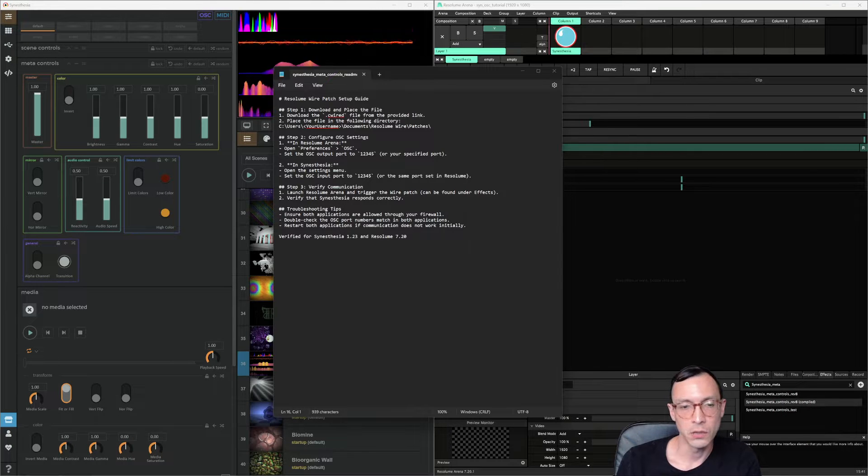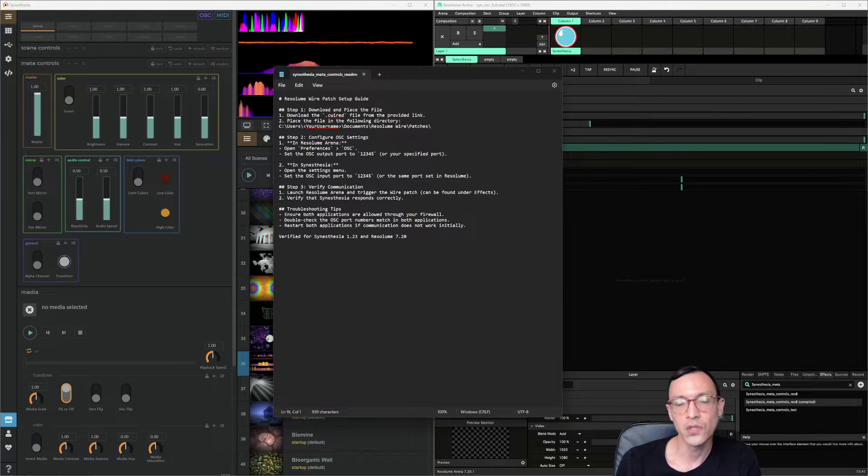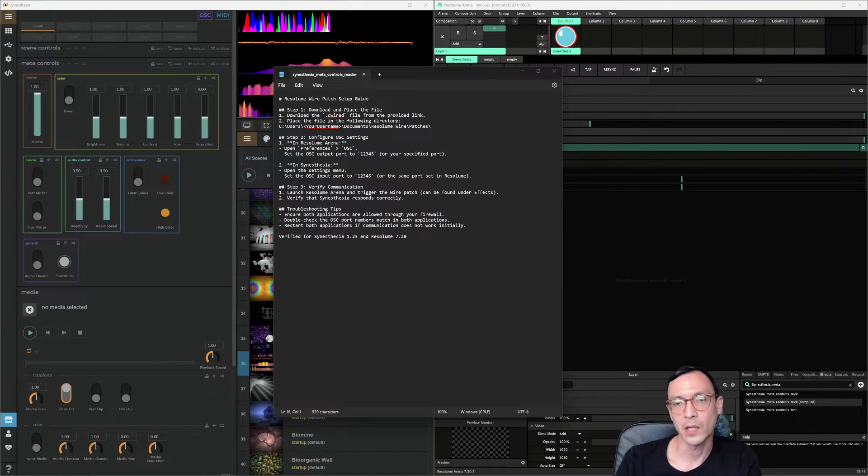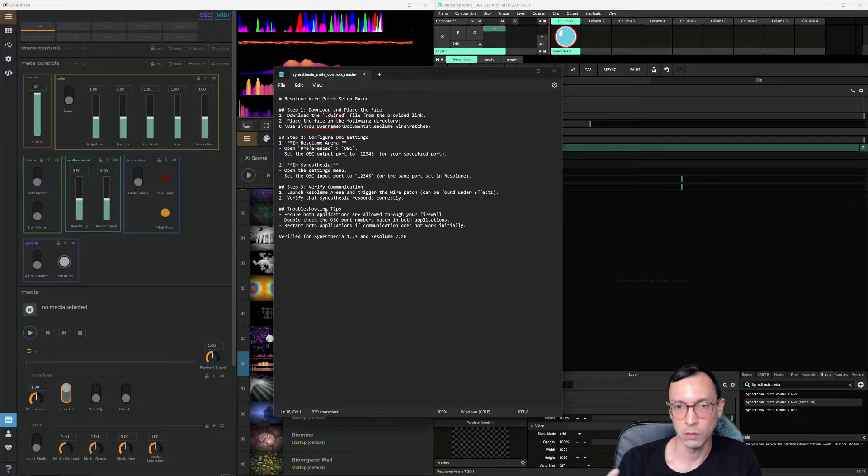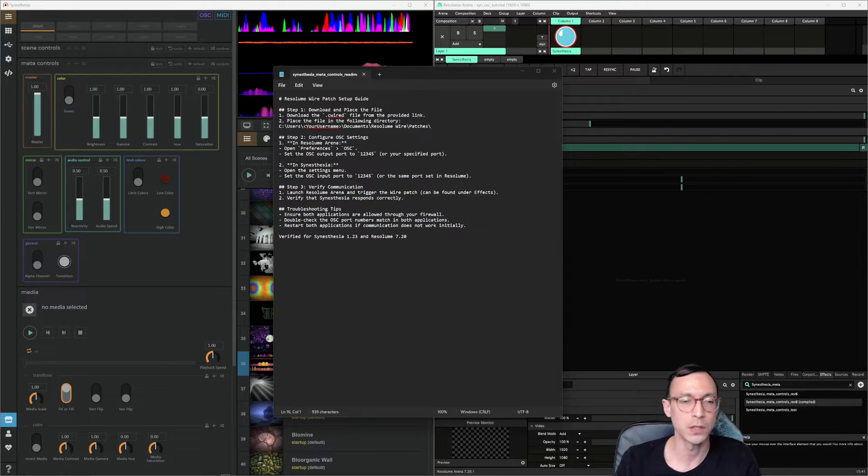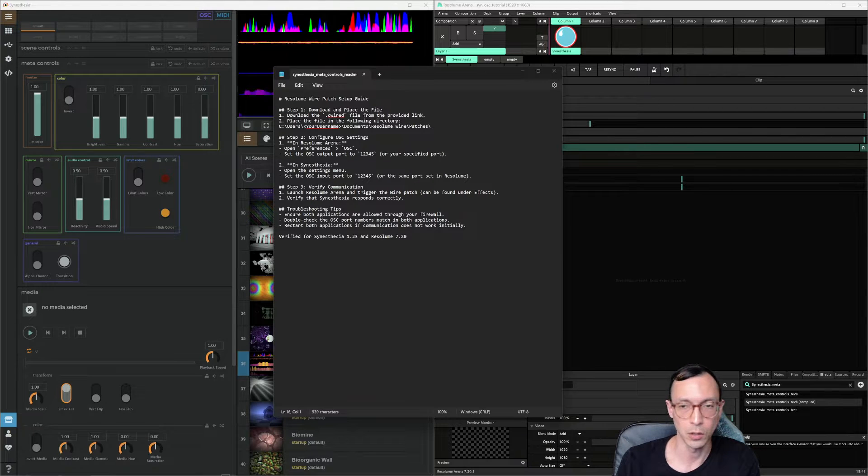Hey, it's all Briggs Loops, and I just released a Resolume wire patch for intended use if you're running Resolume in addition to Synesthesia.